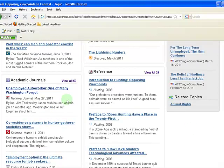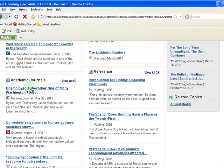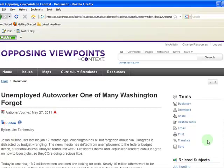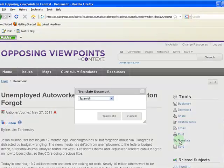To read an article, click on the title. You may also listen to an audio version of the article, or cite it, email it, or have it translated into another language.